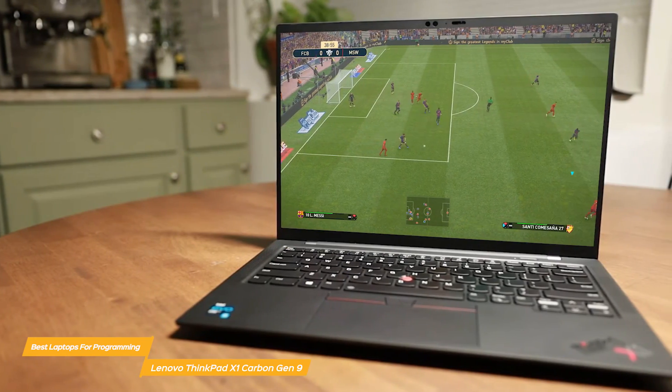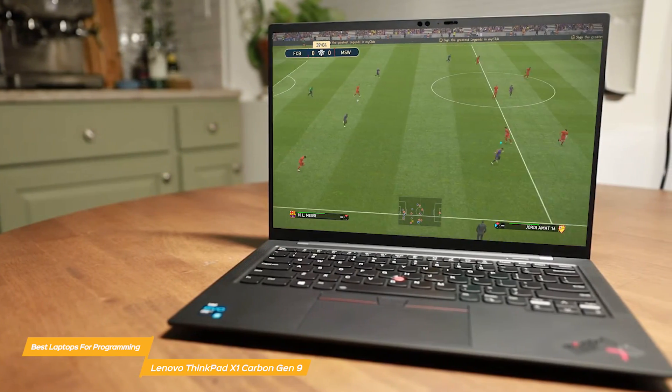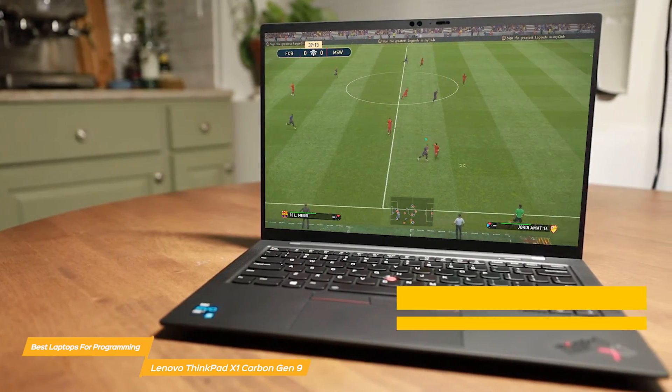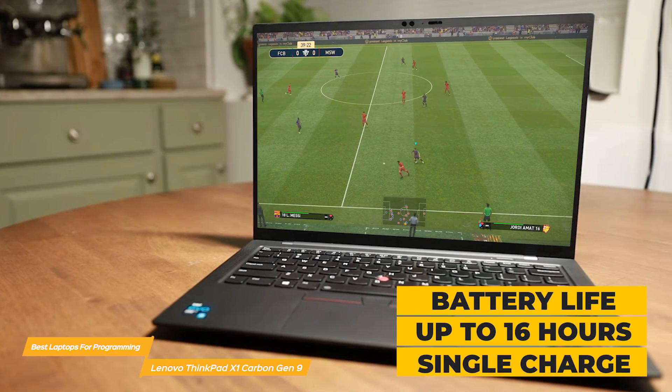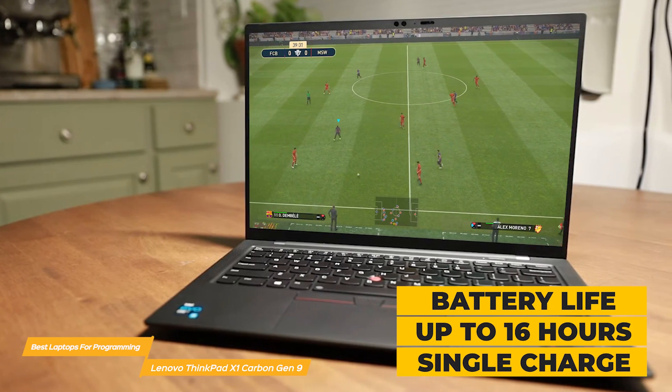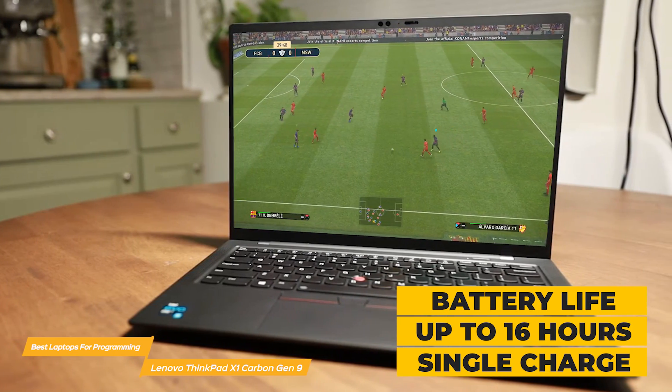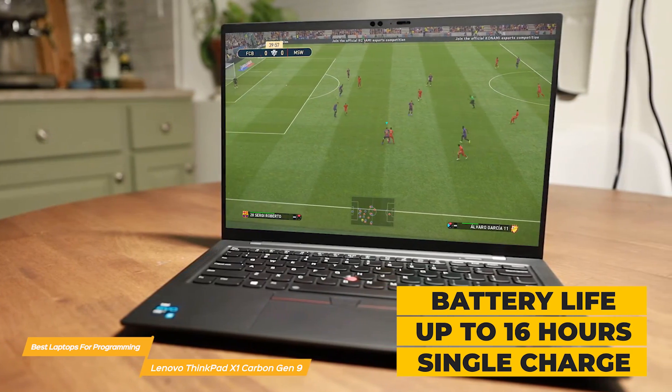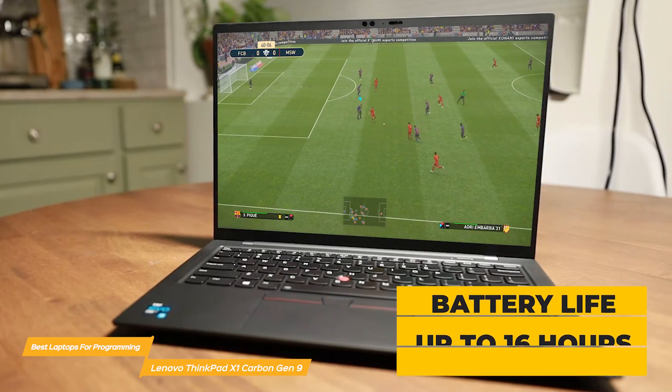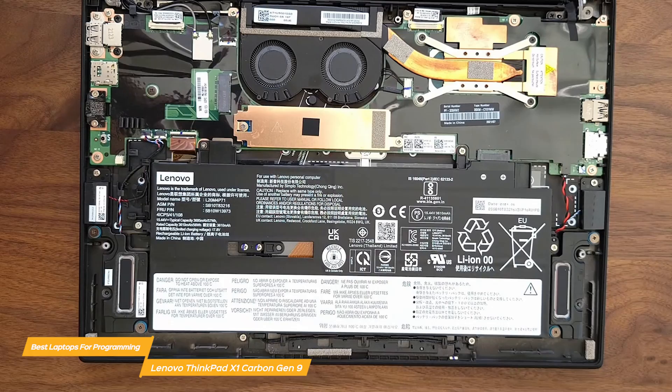Another standout feature of the X1 Carbon Gen 9 is its long battery life. It can last up to 16 hours on a single charge, meaning you won't have to constantly scramble to find an outlet to plug into.